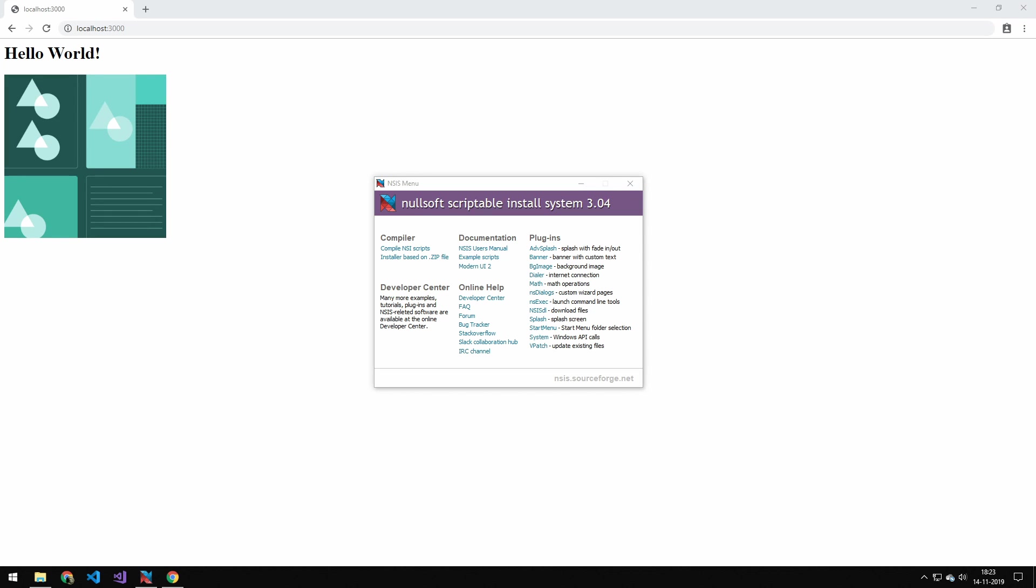So today we're going to be converting the exe which we made in the last episode from a node file. We're going to be making an installer for that.